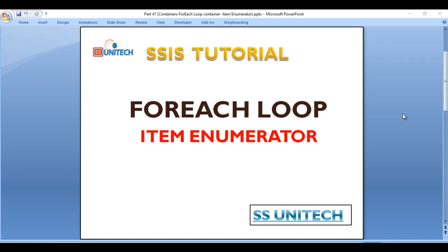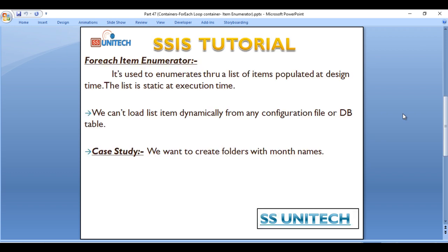Hello, welcome to SSUnitech. Subscribe and this is a continuation of SSIS tutorial. So today we're going to discuss the for each loop item enumerator. So let's start.